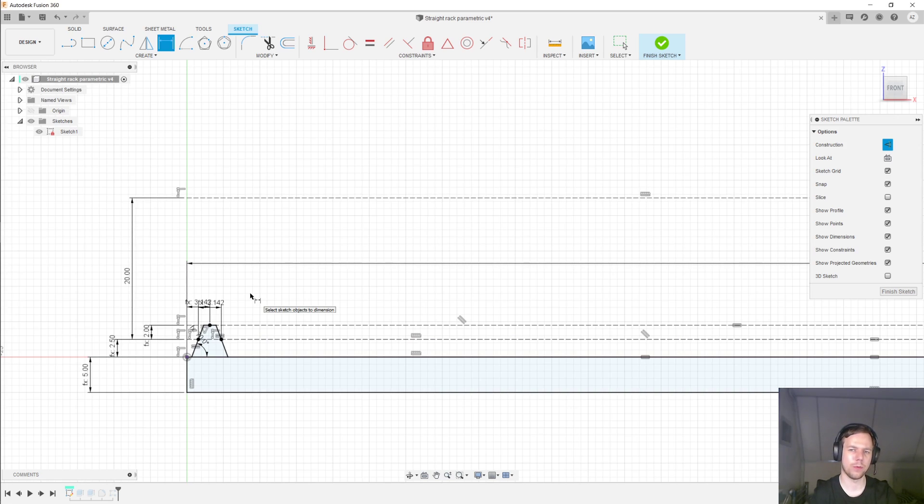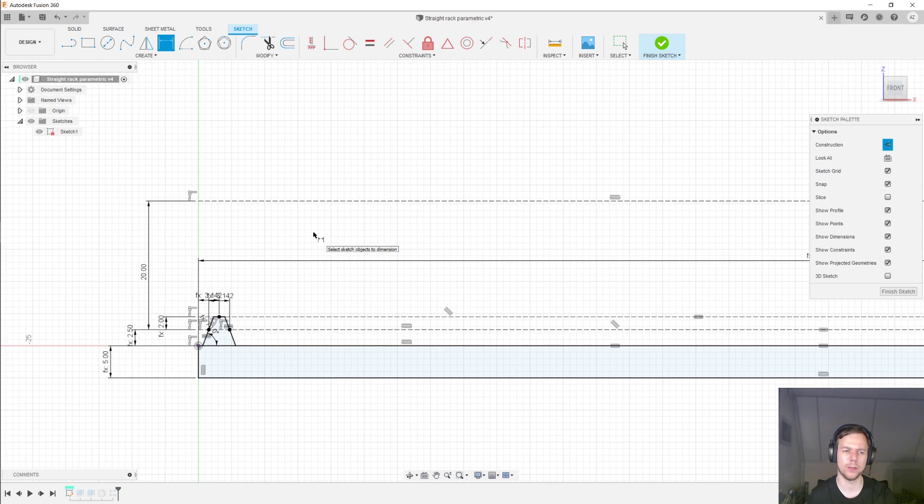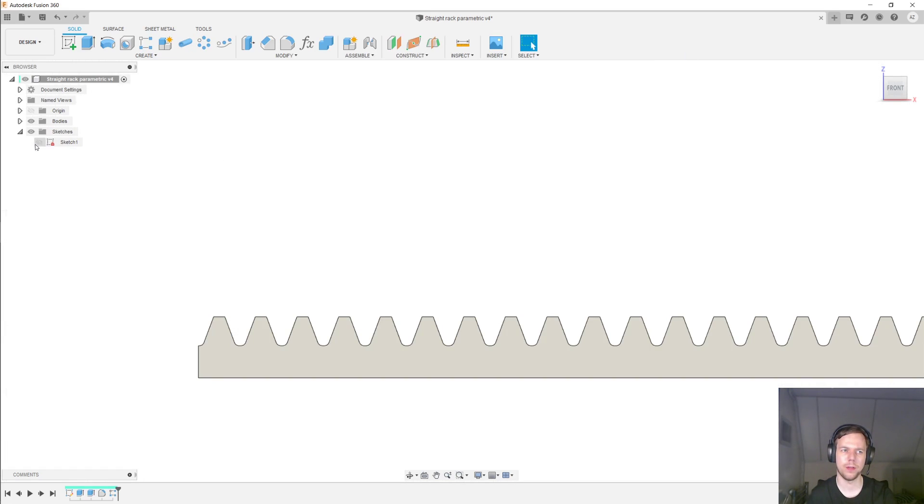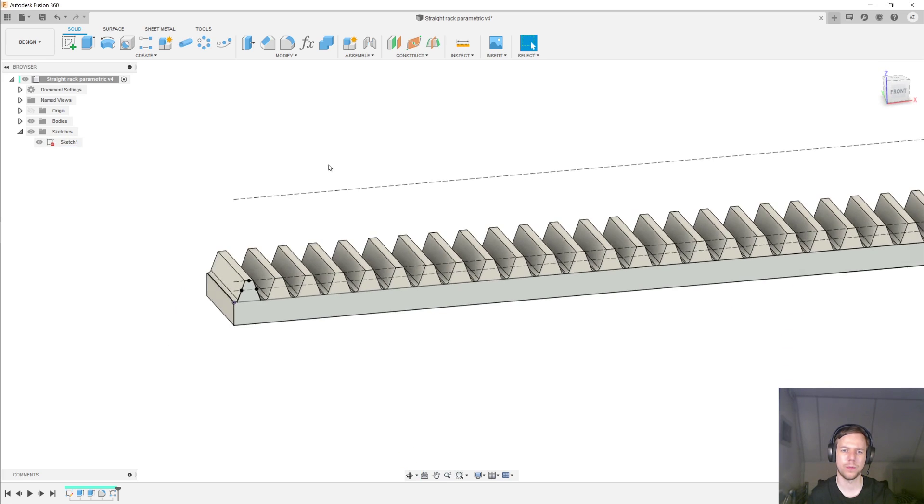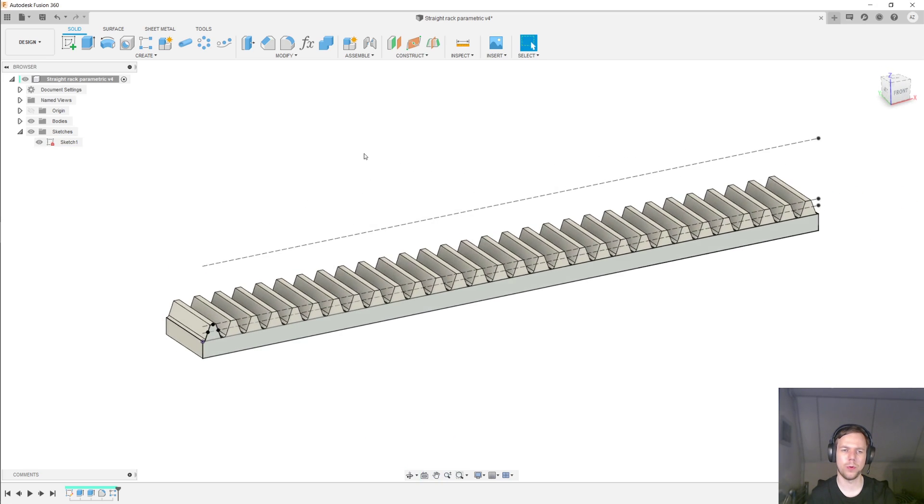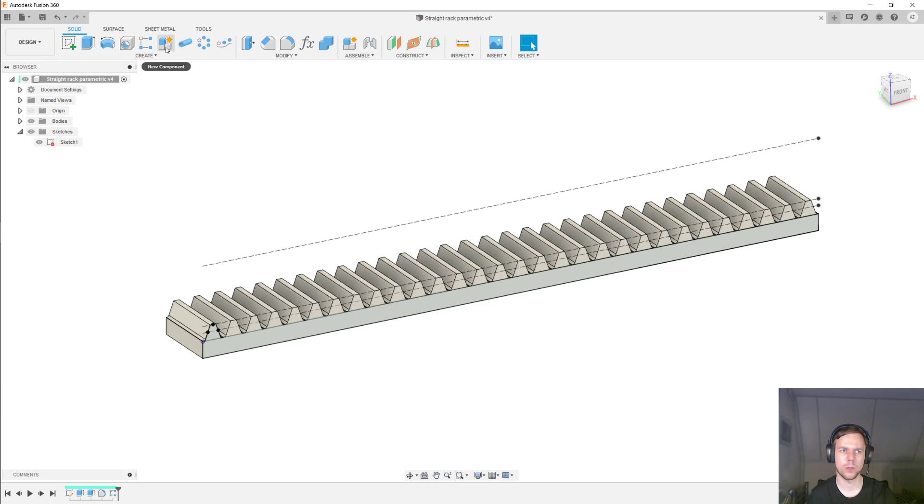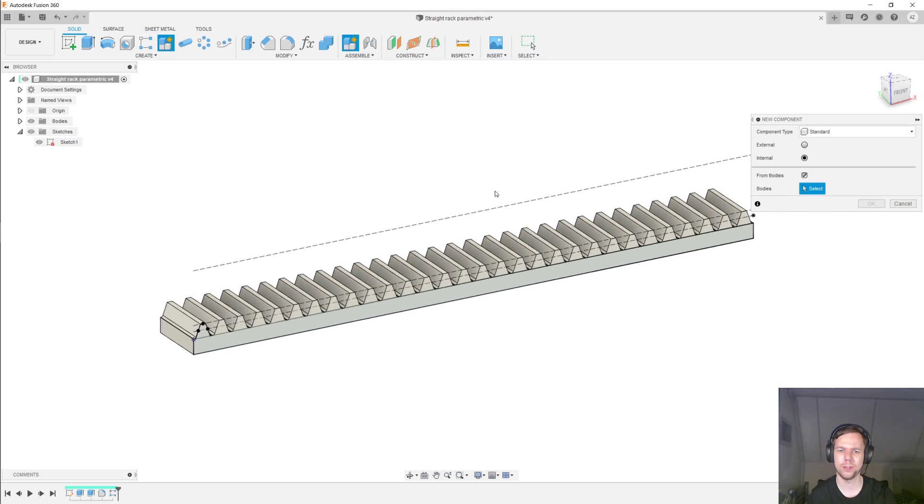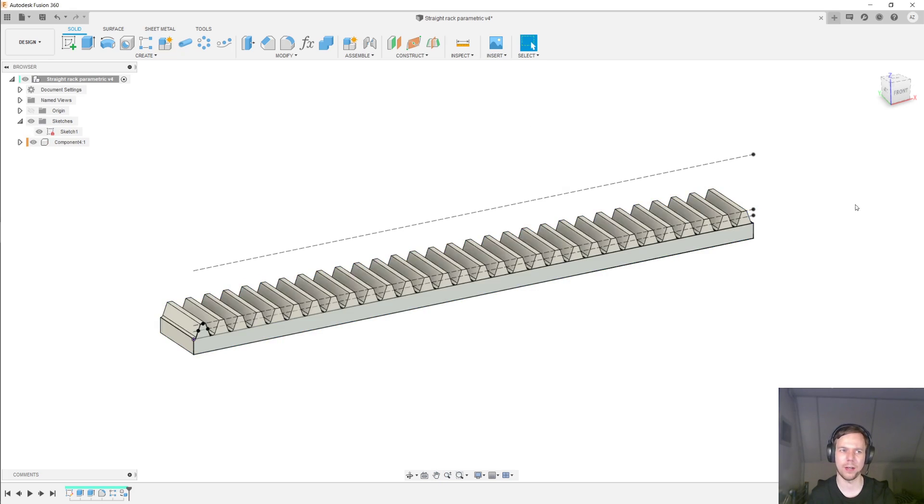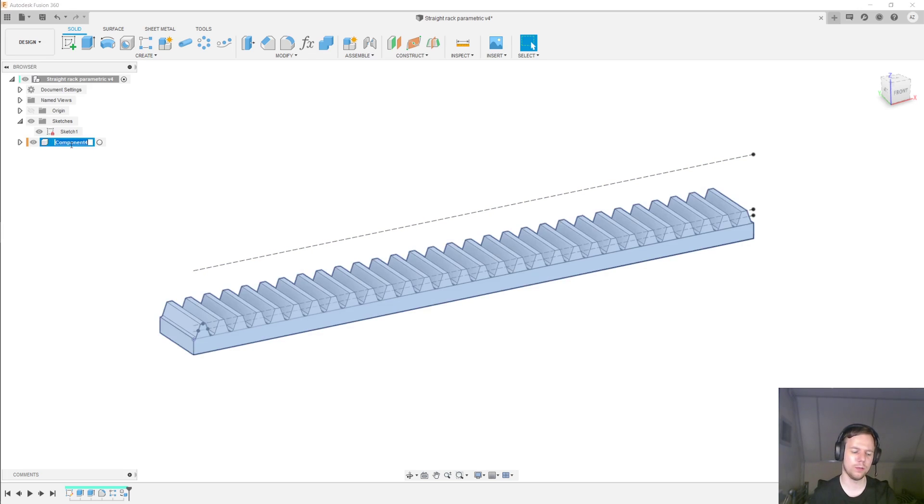And I'm going to put this line 20 millimeters above the pitch line. And the reason for that is because I'll be meshing the rack up with a gear with a pitch diameter of 40 millimeters. So finish the sketch and then we'll unhide the sketch. And to set up all the motions, we need to have some components. So I'm going to create a component. I'm going to do that from bodies. And I'm going to select the only body that we have.